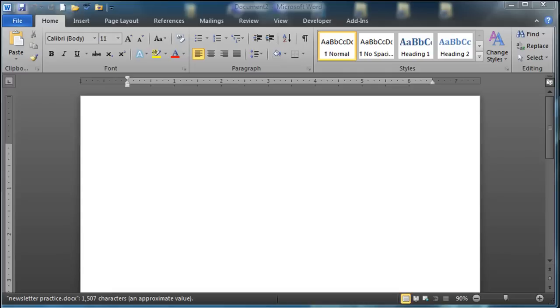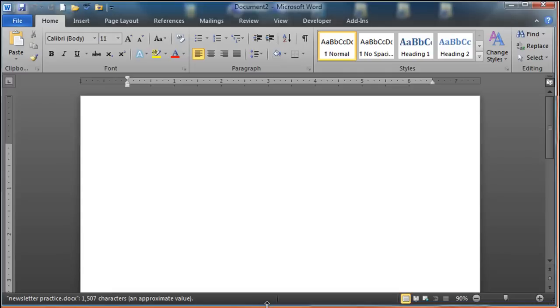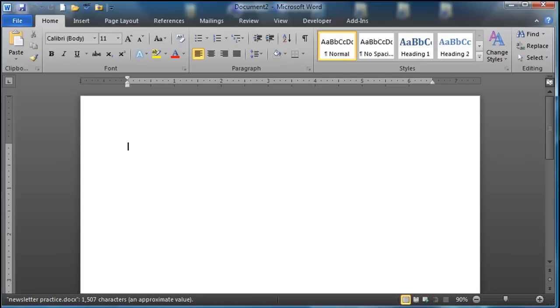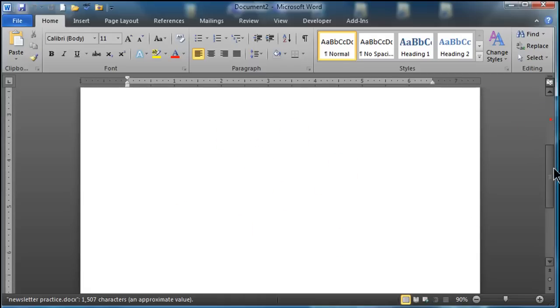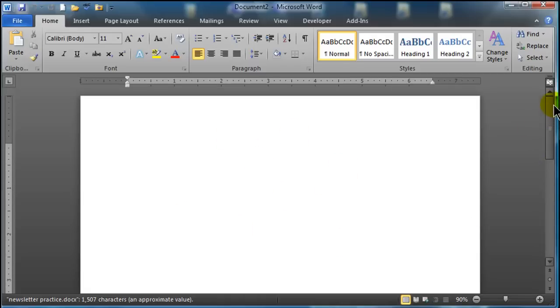Now there are plenty of newsletter templates out there available to you and you might find one that meets your needs perfectly. But I wanted to demo a couple of skills that you can use in newsletters and in a lot of other things too. So in no particular order of importance I've got a blank document here but I want to create a mock-up newsletter.